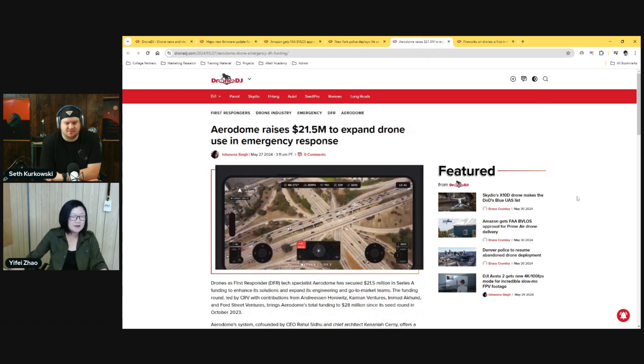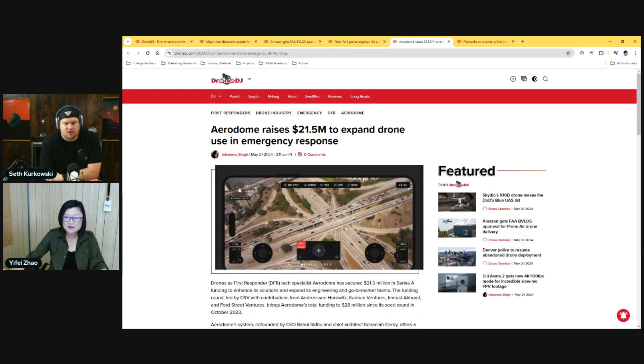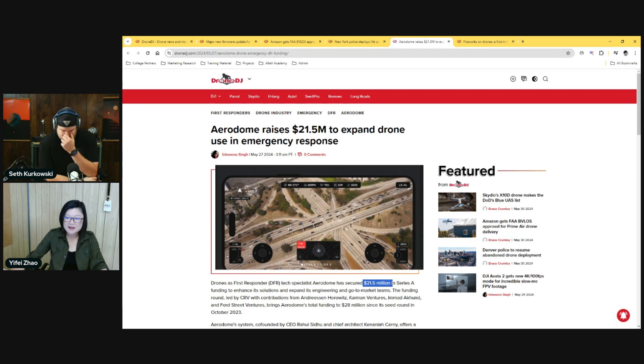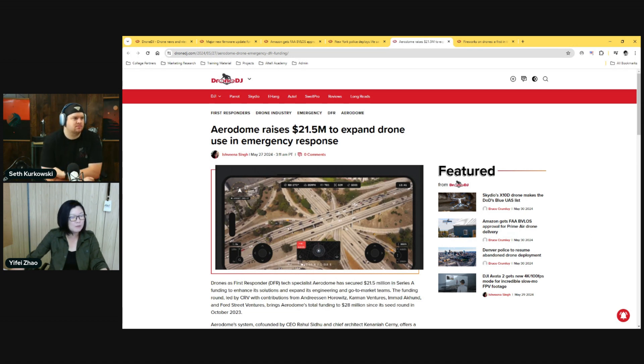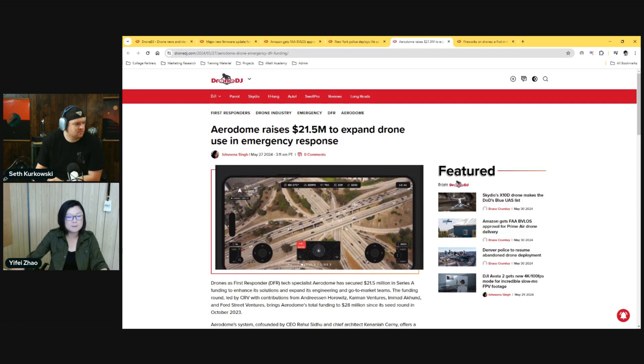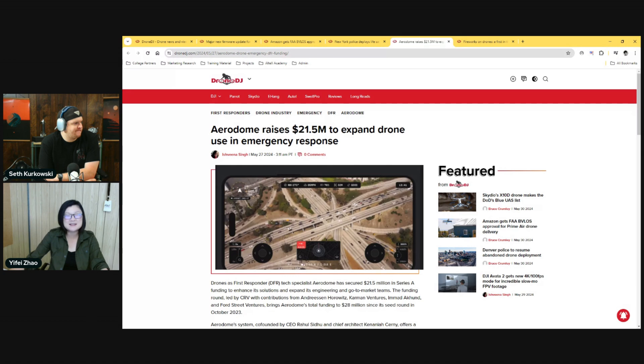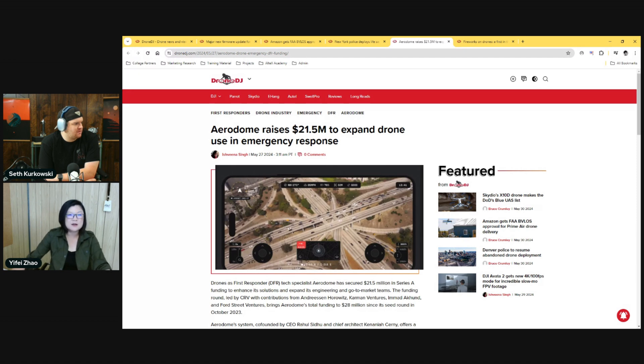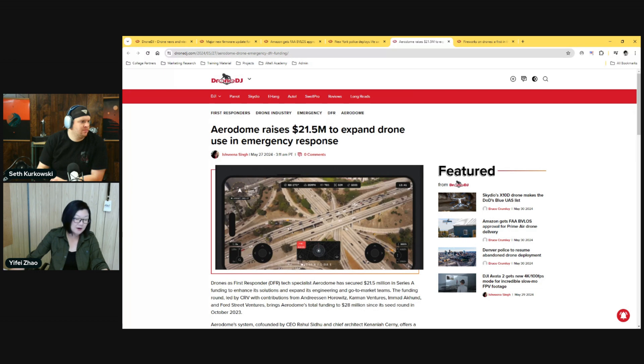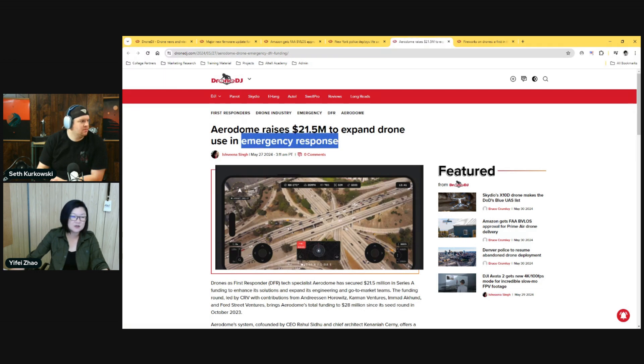Along the first responder storyline, we also see drone as first responder specialist Aerodome raising 21.5 million in Series A funding. I've got to say, ever since—I believe most of the stories we were talking about—venture capital investment in drone companies, the peak I want to say was around 2017, between 2016 and 2018. I haven't seen really a handful of large investment funding stories going into the drone sector. So it's interesting to see now Aerodome has raised 21.5 million in just their Series A, and this is very specific for just emergency services.